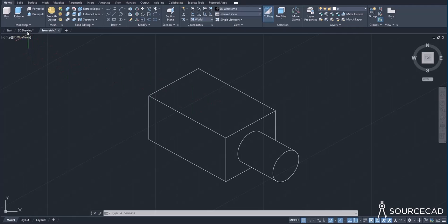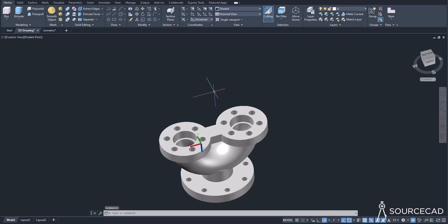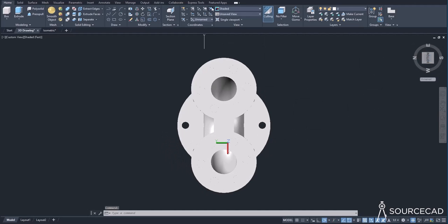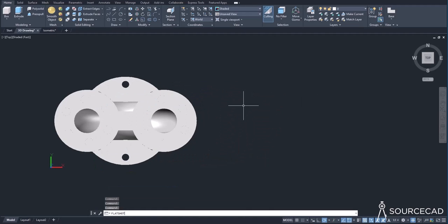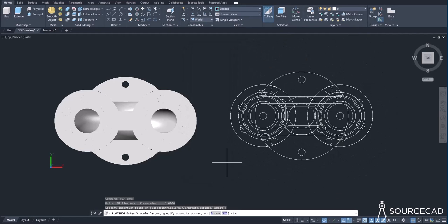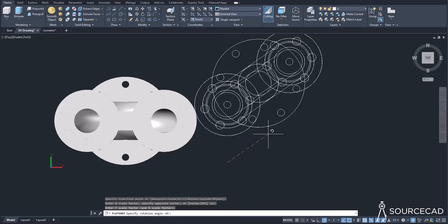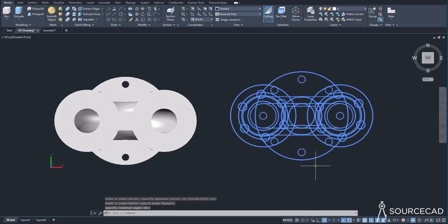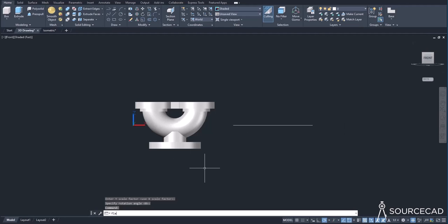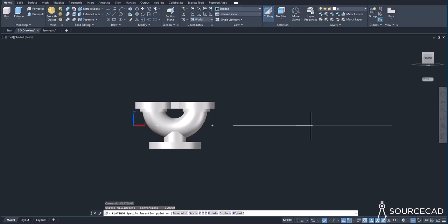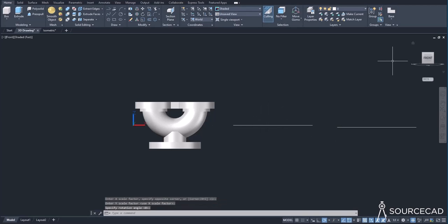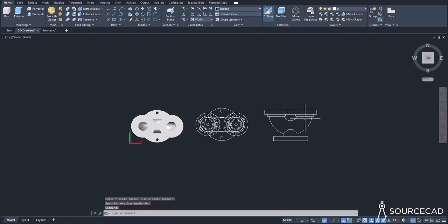There are also other tools like FlatShot, available in AutoCAD but not in LT. For example, to create views directly inside model space, go to the view you want — say the top view — type FlatShot and press enter. You can extract the view and create it. You can also hide obscured lines to make it clean, then use FlatShot again from another angle to add a front view. The method of extracting 2D from 3D is very fast in AutoCAD compared to AutoCAD LT.